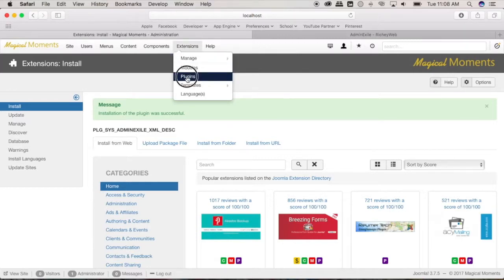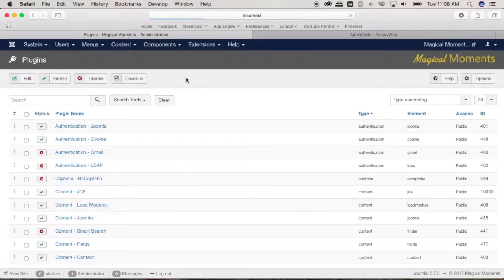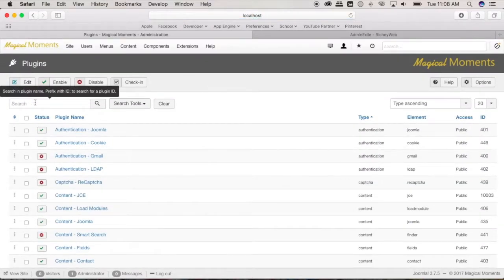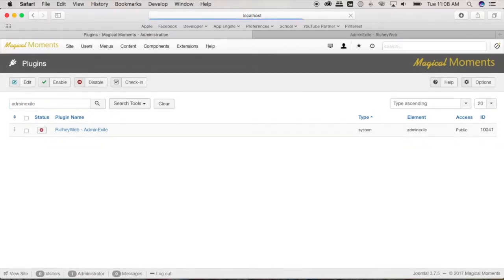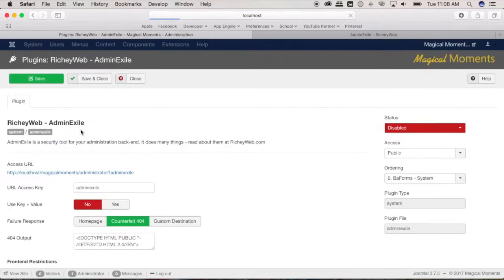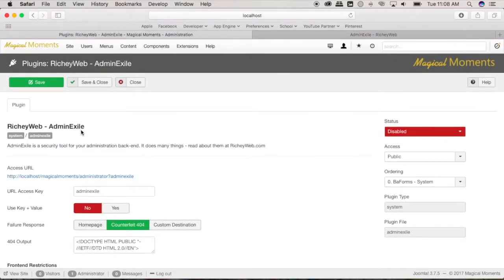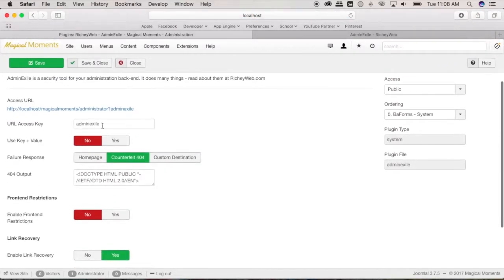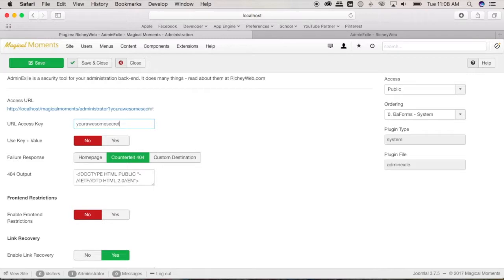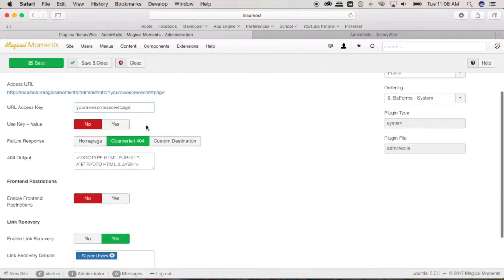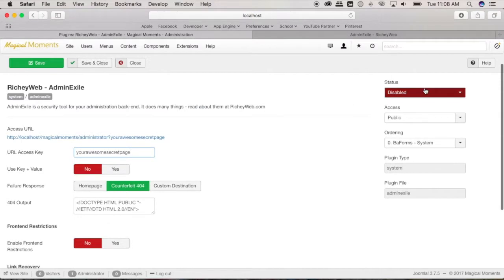plugin section, search here admin exile, and open the plugin and go ahead and just customize here the page where you want to hide it. So for instance, we're gonna type here your awesome secret page and then we're going